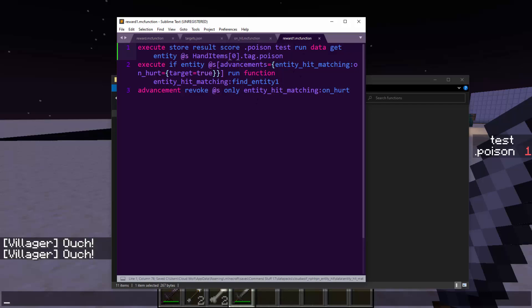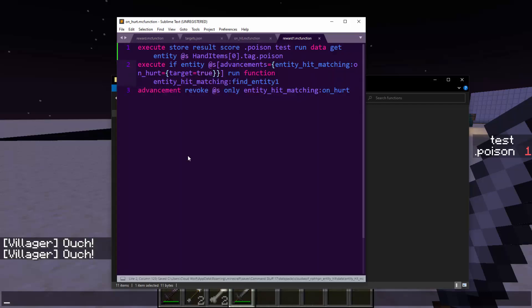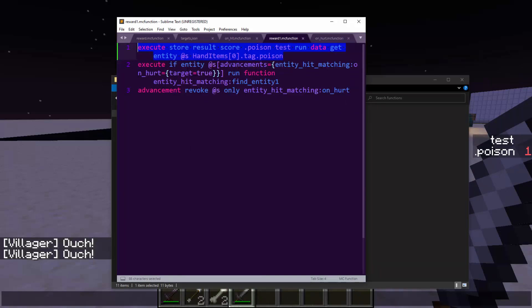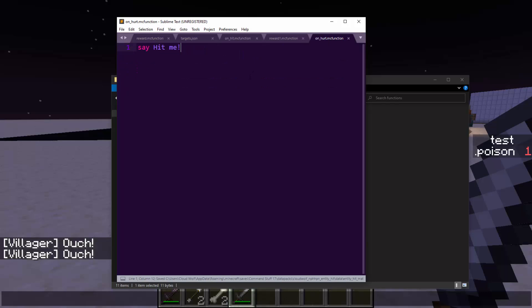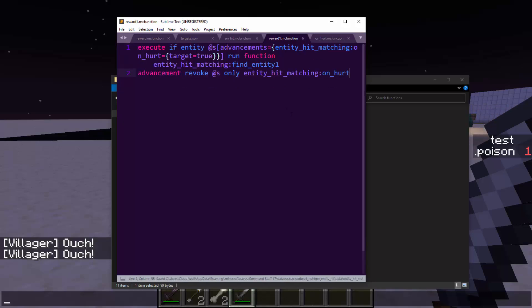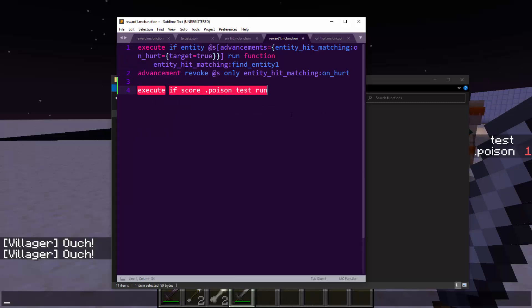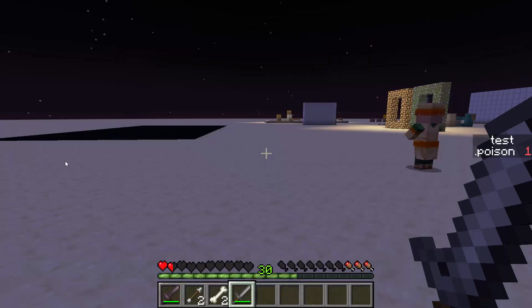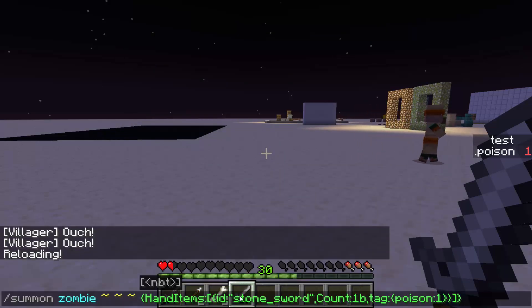So then we check the poison and then we run on hurt. Oh, shoot. No, this has to be inverse logic. So it has to be on hurt is run in here. The poison tag is looked for in here and then execute if score dot poison test run matches one run effect give @s poison. So then if we hit reload.